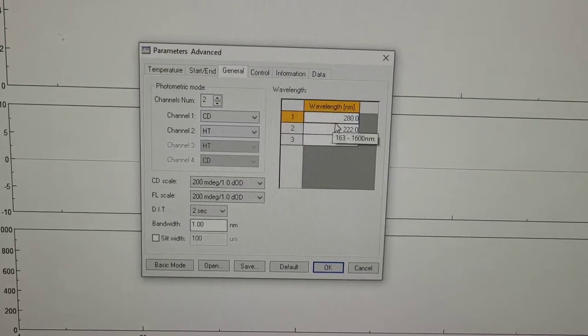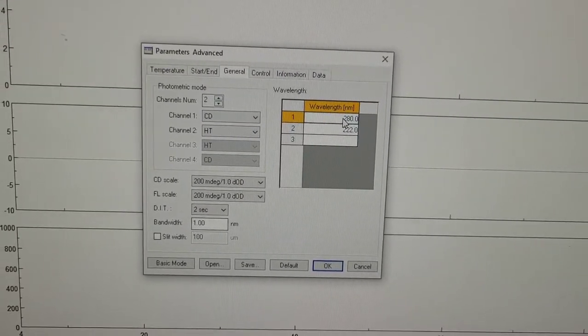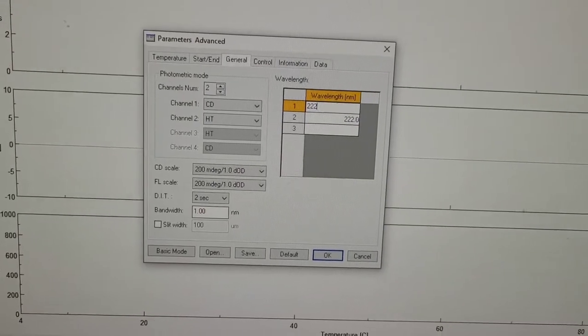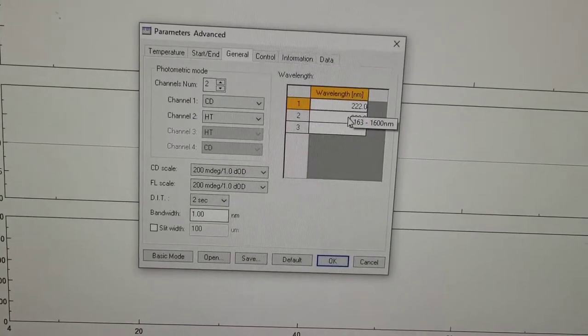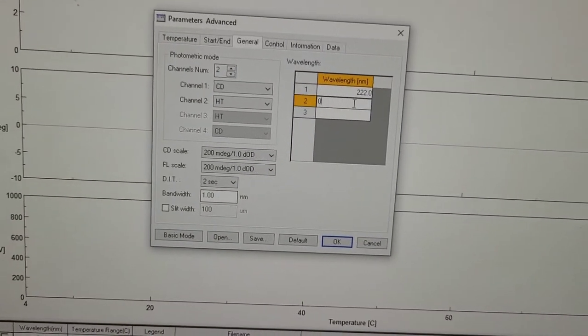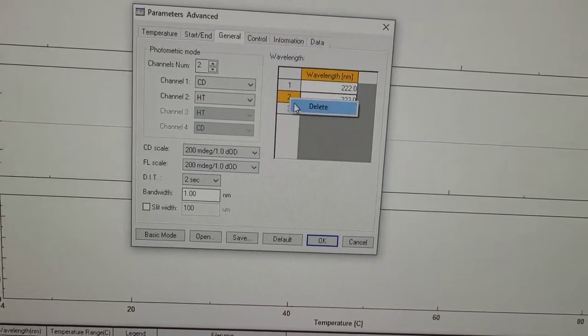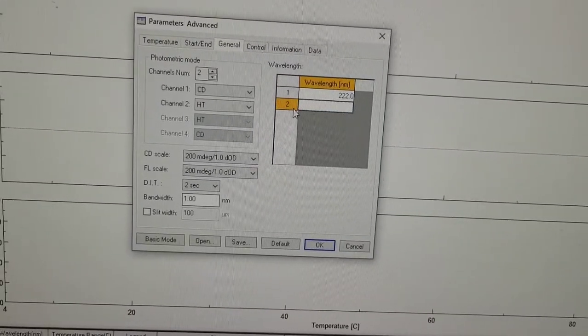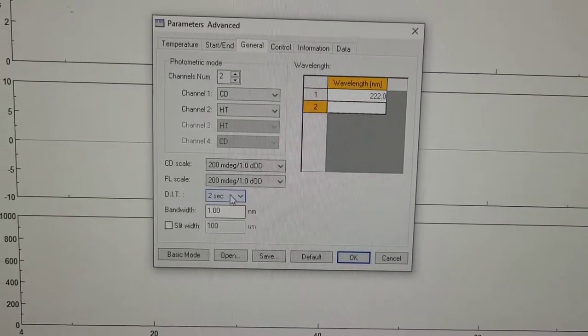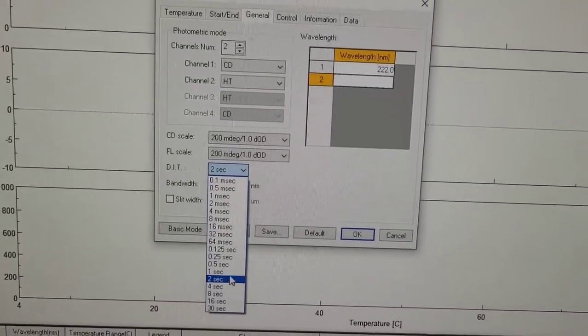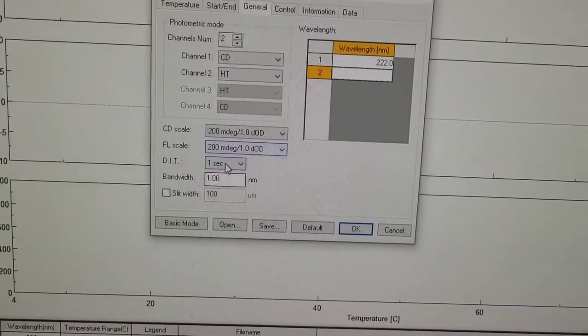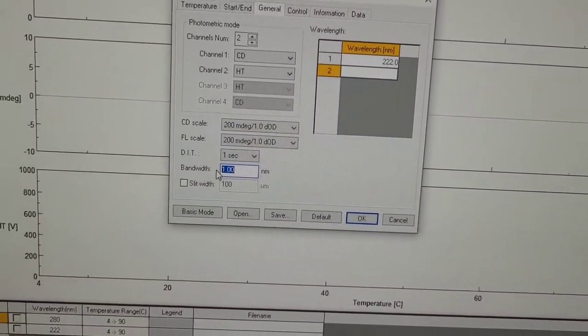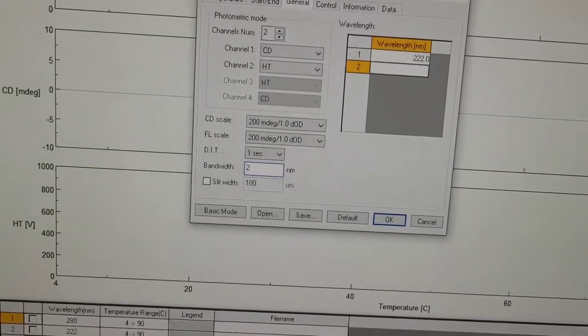And so for channel one, we have 222 nanometers. And for channel two, I don't want to measure anything and delete that. And I would like a DIT of one second.